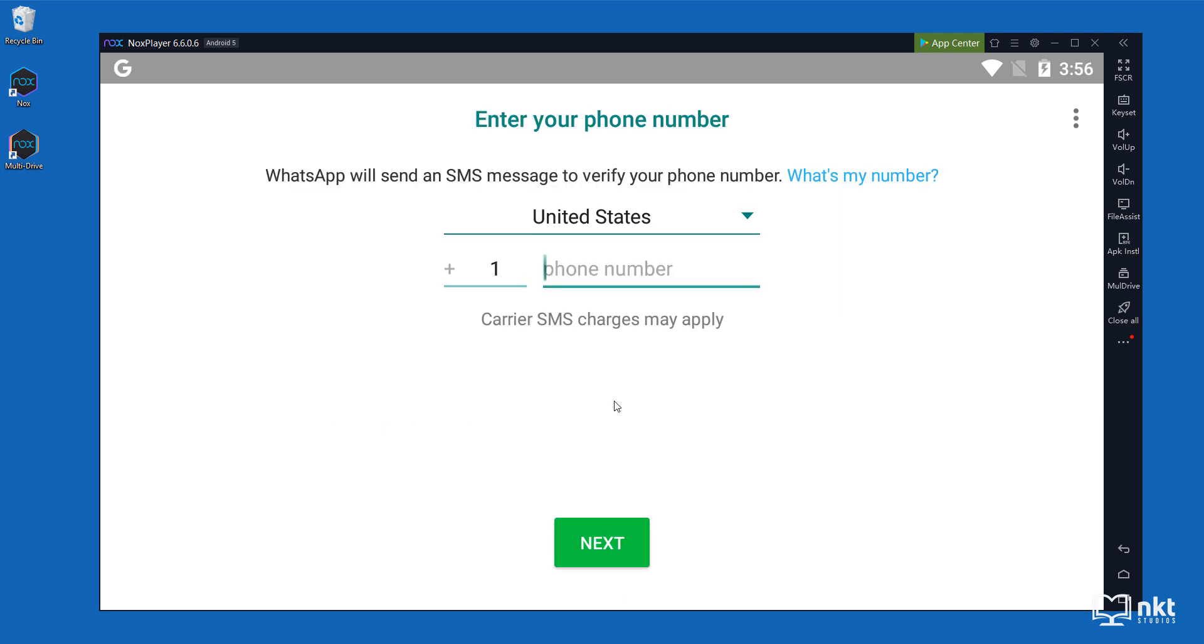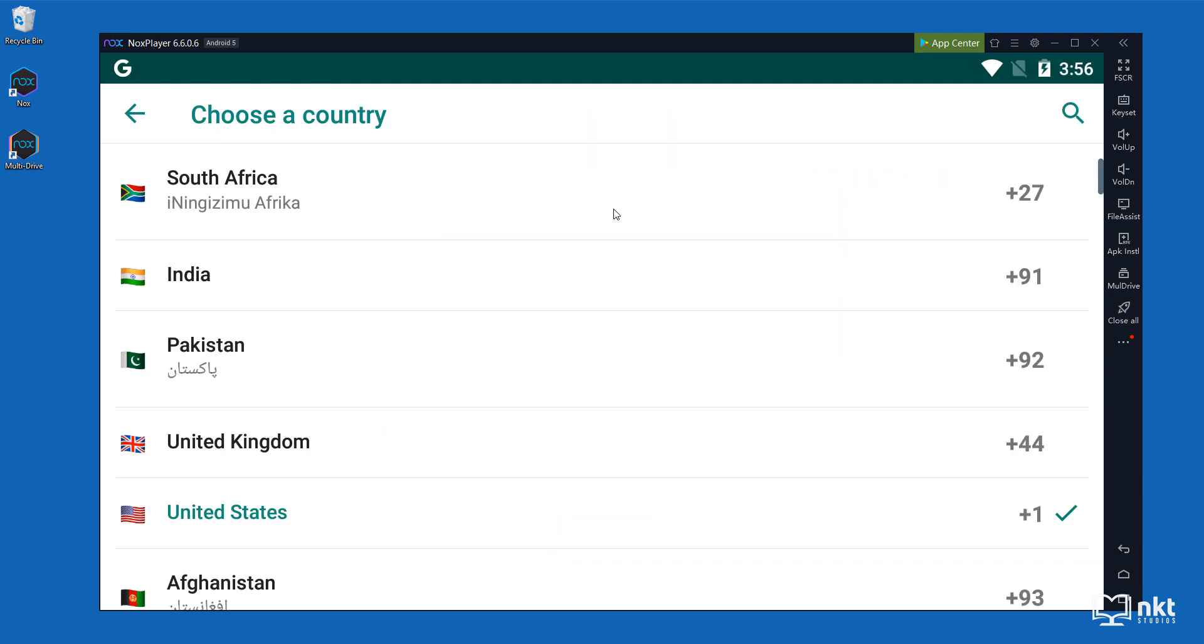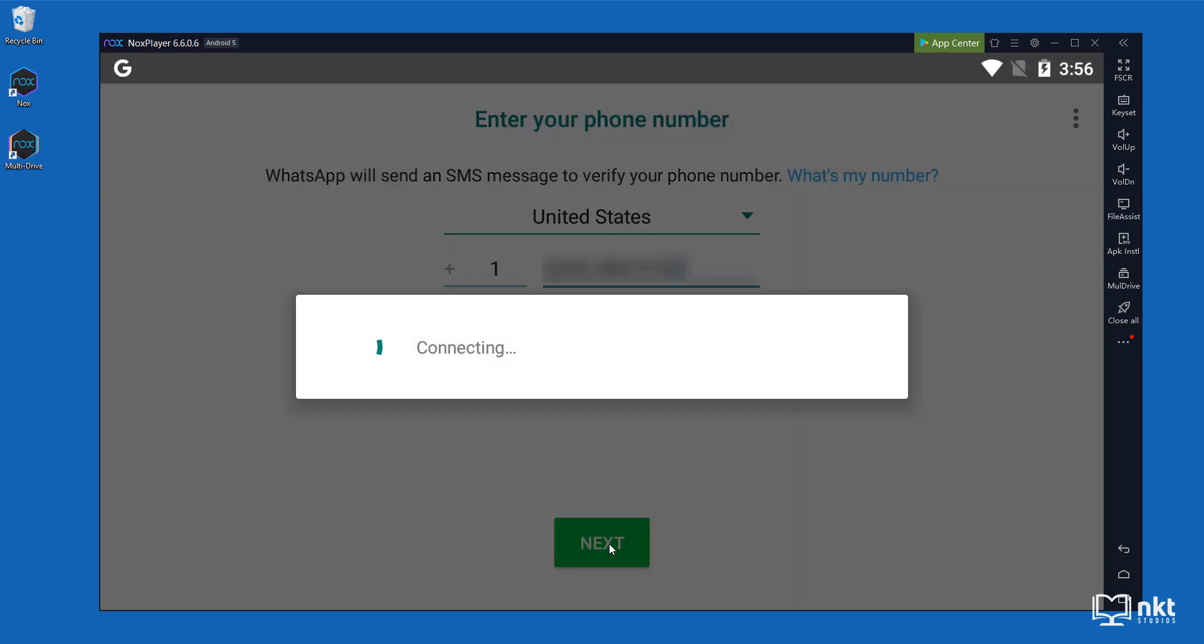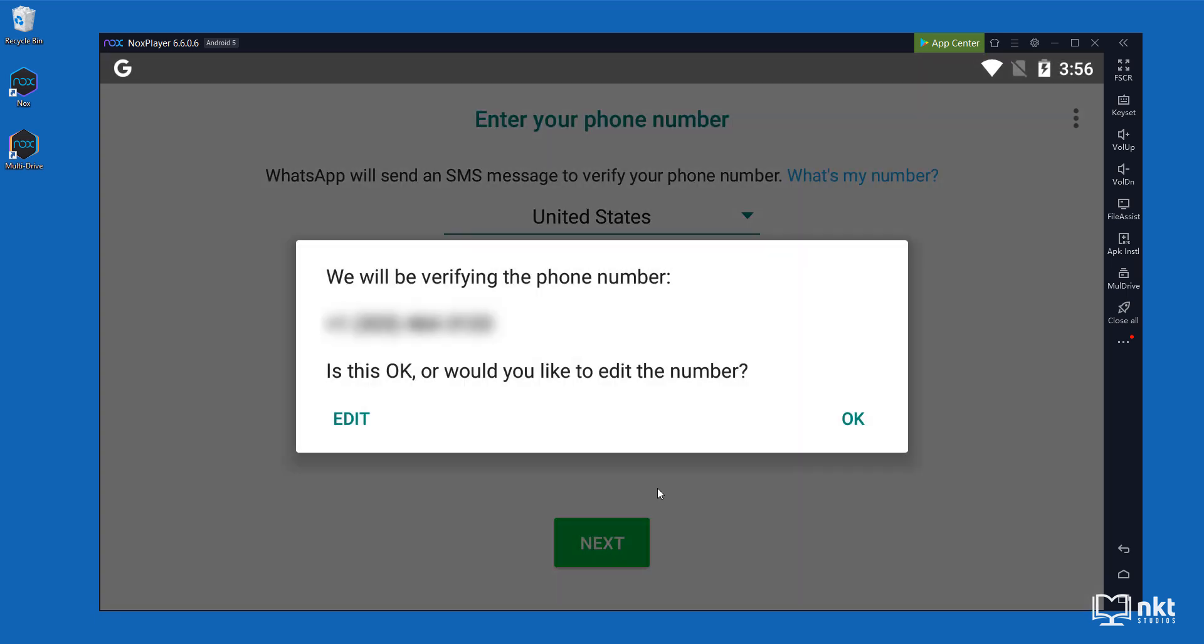WhatsApp requires you to verify your phone number, so just select the country you are in here and then put in your number. After that, just click on next. It will ask you for a confirmation for the number and then just click on OK.